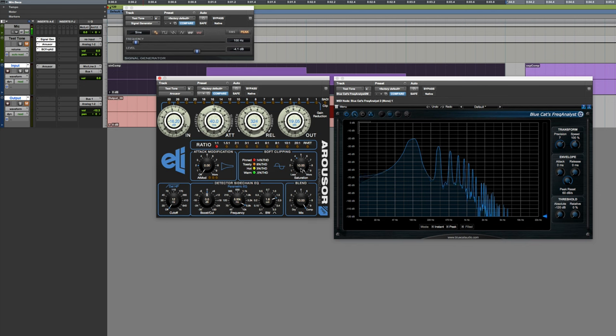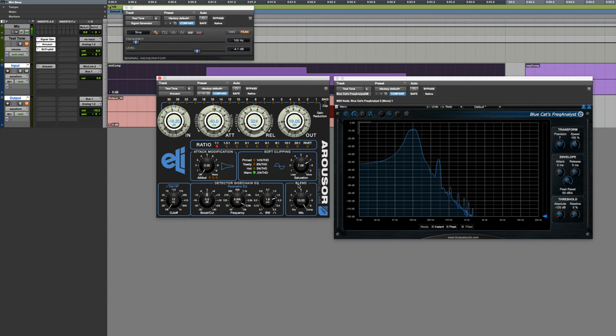It doesn't seem like there's anything too dramatic or different going on with this soft clipper that you might not find in other ones. But I like that this tool has these two things working together.